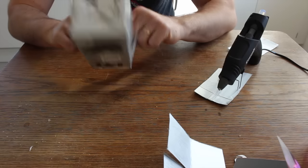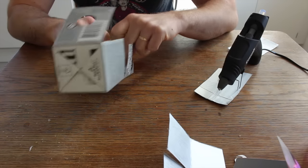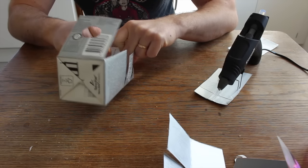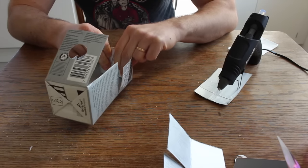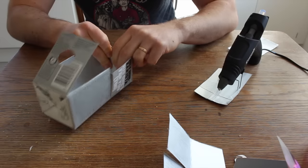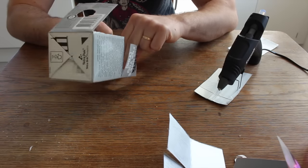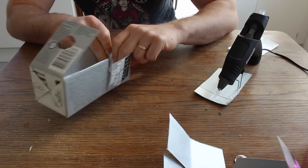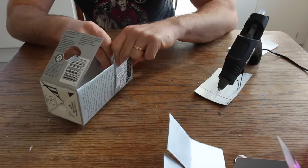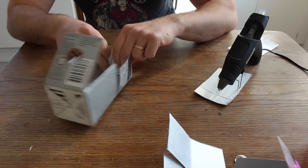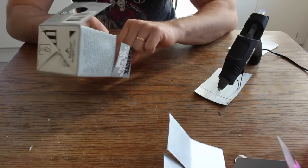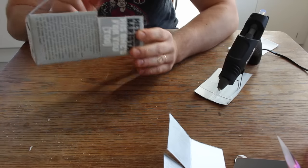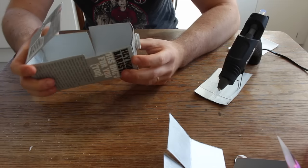So there's only two sides to glue and then we're actually done. I'm just gonna hold it for a second to set properly. And there we have it.